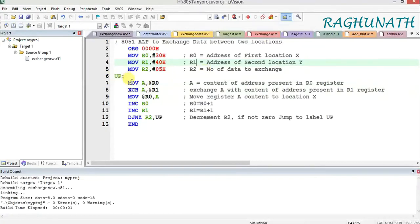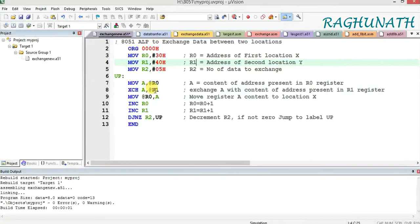Next is label UP. First, in order to perform the exchange, you have to get the data present at location 30H, so MOV A, @R0. Since R0 holds 30H, the content of 30H moves to the accumulator. After that, the XCH instruction performs an exchange between the accumulator and the address present in R1. R1 holds 40H, so location Y's content will exchange with the accumulator, which was previously loaded with location X's content.